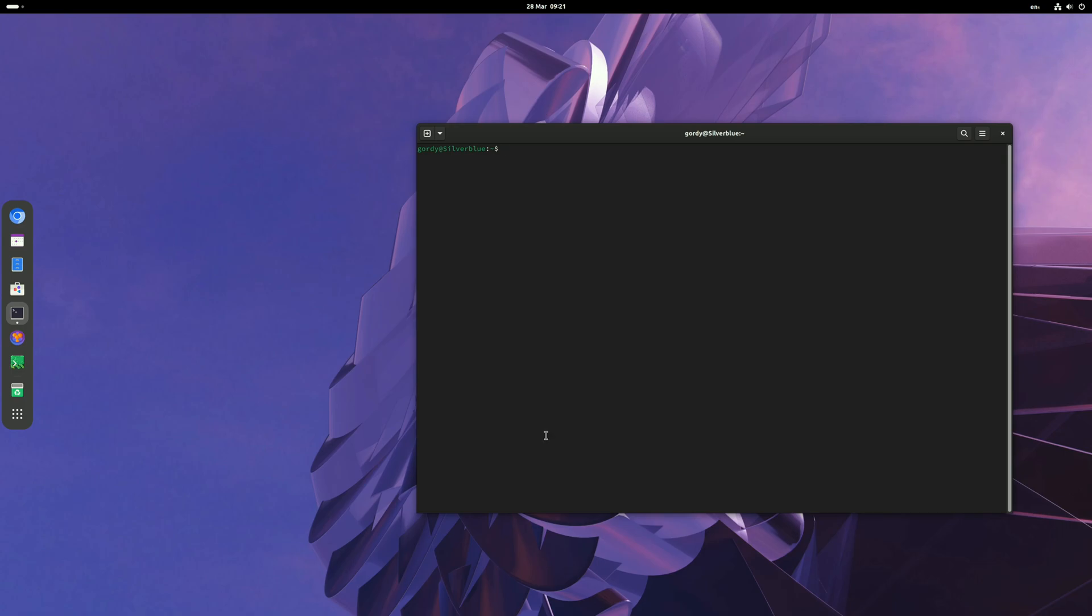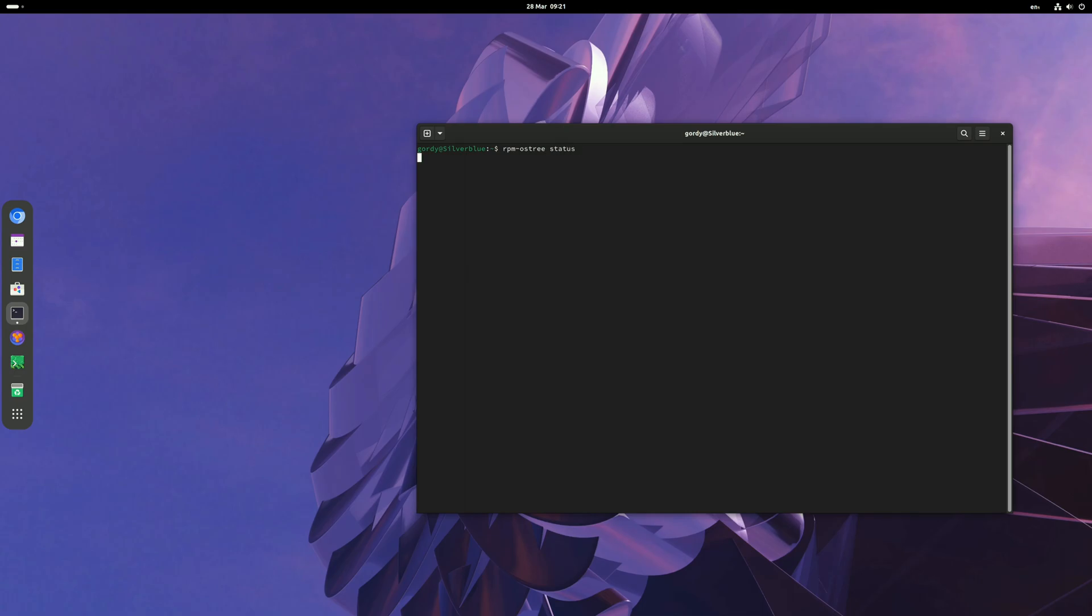Run rpm-ostree status again and your top deployment, the one you're booted into, will show it's now pinned. Now we are ready to upgrade to Fedora Silverblue 40 beta.